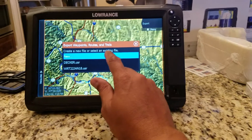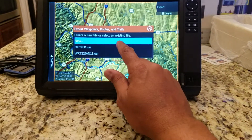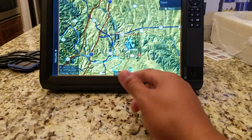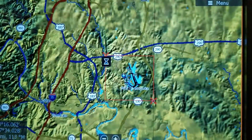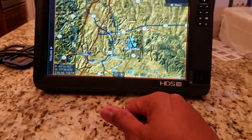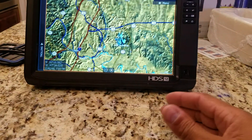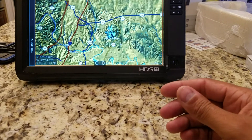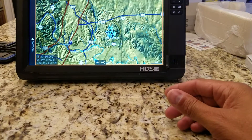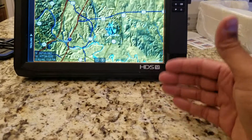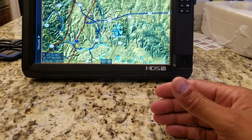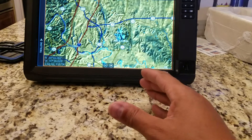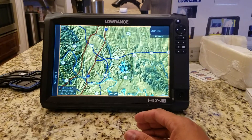Instead of hitting New, this is where you just tap Decker again to update it. There's your hourglass. Any new waypoints, routes, or trails that you made on that lake or that area will now be updated onto that waypoint card. That's how you can manage your stuff.